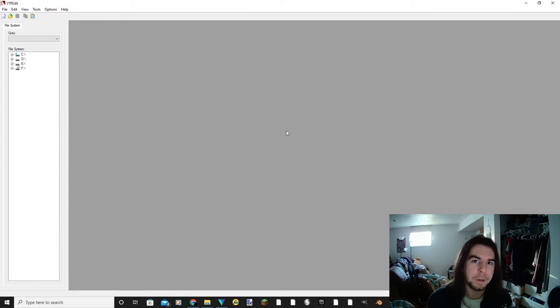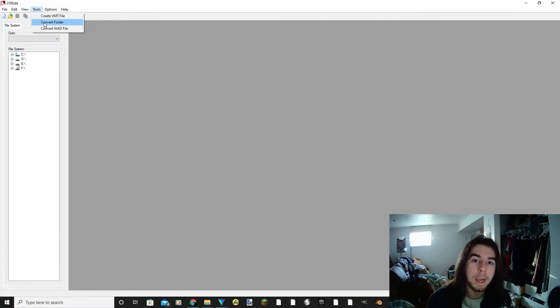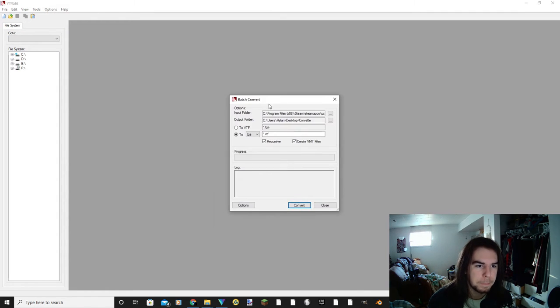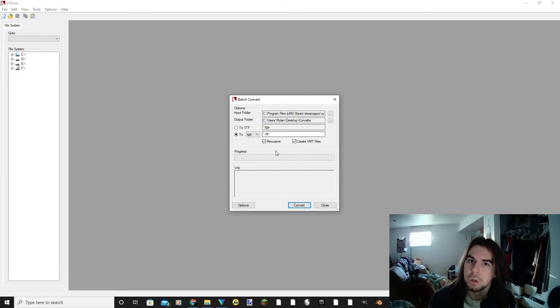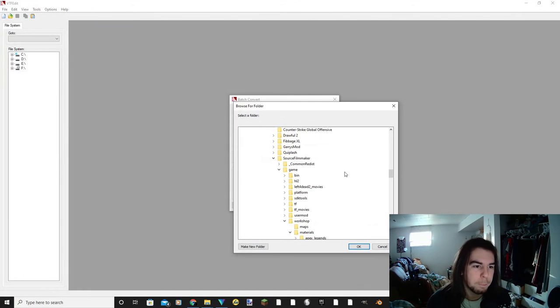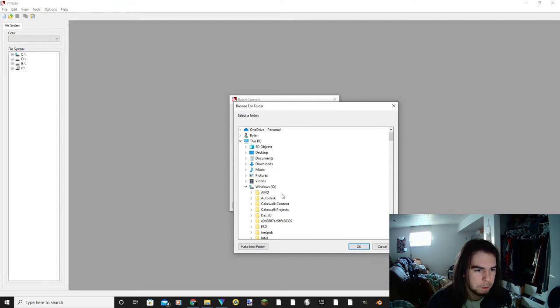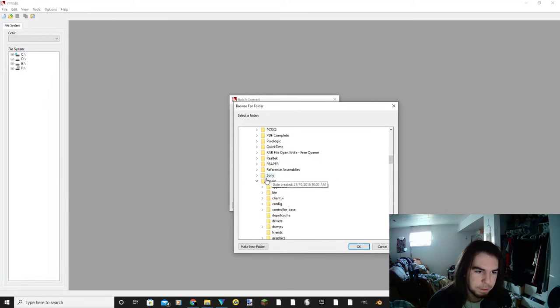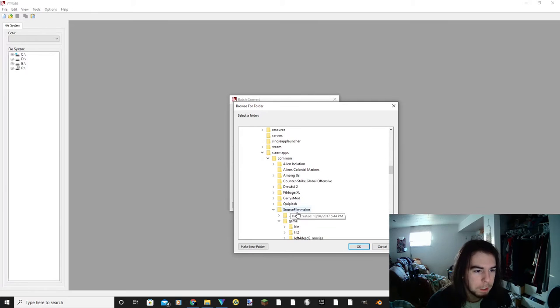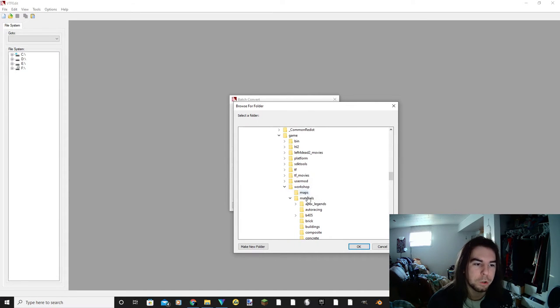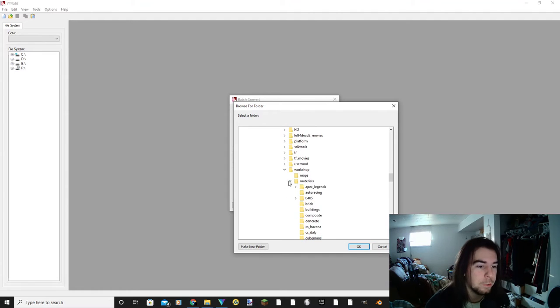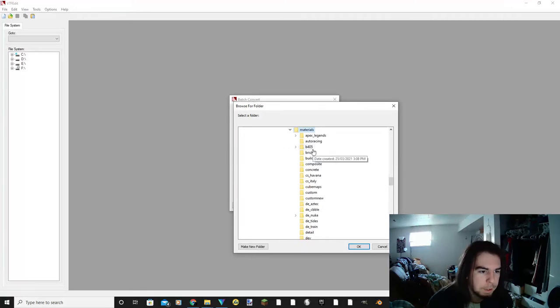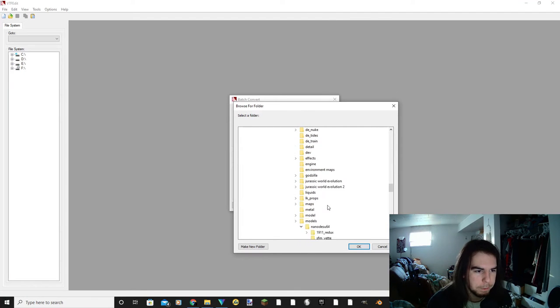Okay, so the last program that you're going to need is VTF Edit. You're going to open this one up, you're going to come up here to tools and convert folder. Now you've got this batch convert window that pops up, and this is where you're going to change your input, output, and your file type. So you come up here to input folder and you're going to go through the same process that you did to find your models. So in this case you're going to come to Windows C, Program Files x86, Steam, Steam Apps, Common, Source Filmmaker, Game, Workshop. But instead of going into your models folder, you're going to go into materials. This is where you're going to find the material textures for all the models you have downloaded.